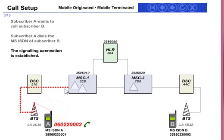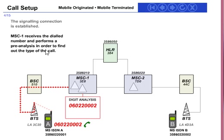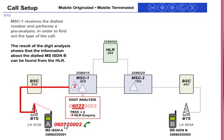The third step: the signaling connection is established. The fourth step: MSC1 receives the dialed number and performs digit analysis in order to find the type of call. Through the 602 number, it is checked via an HLR inquiry.